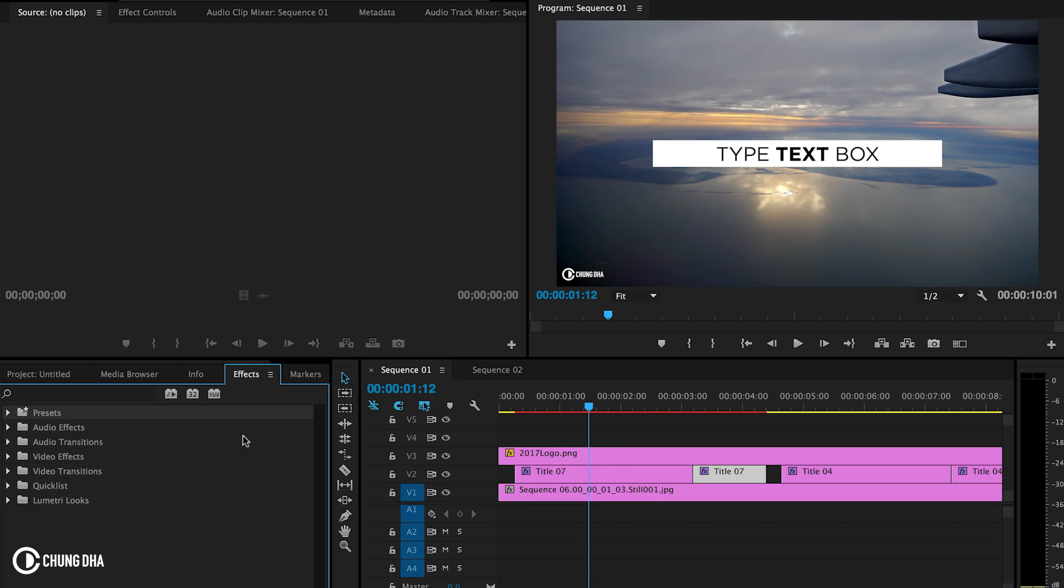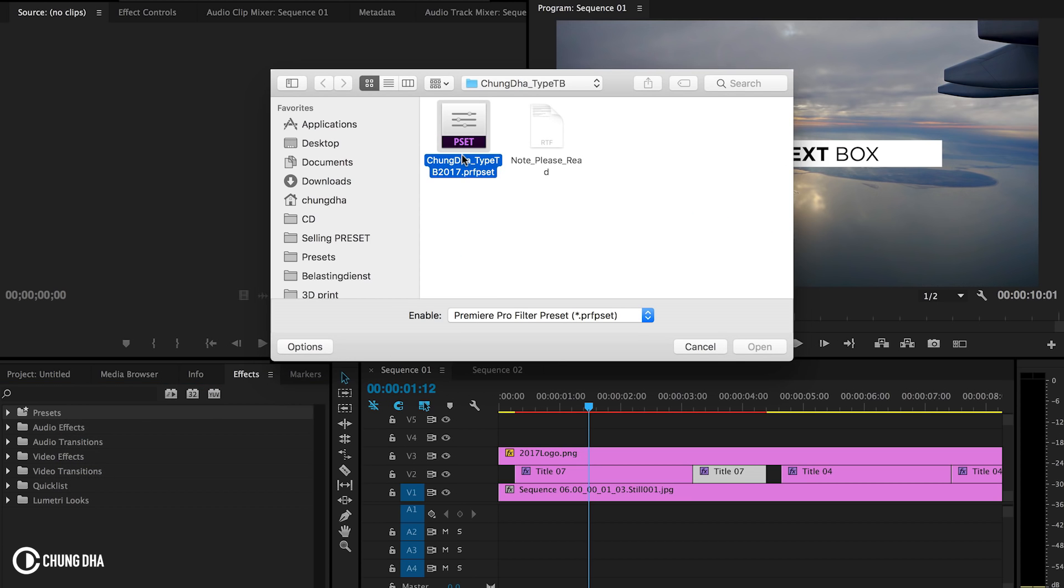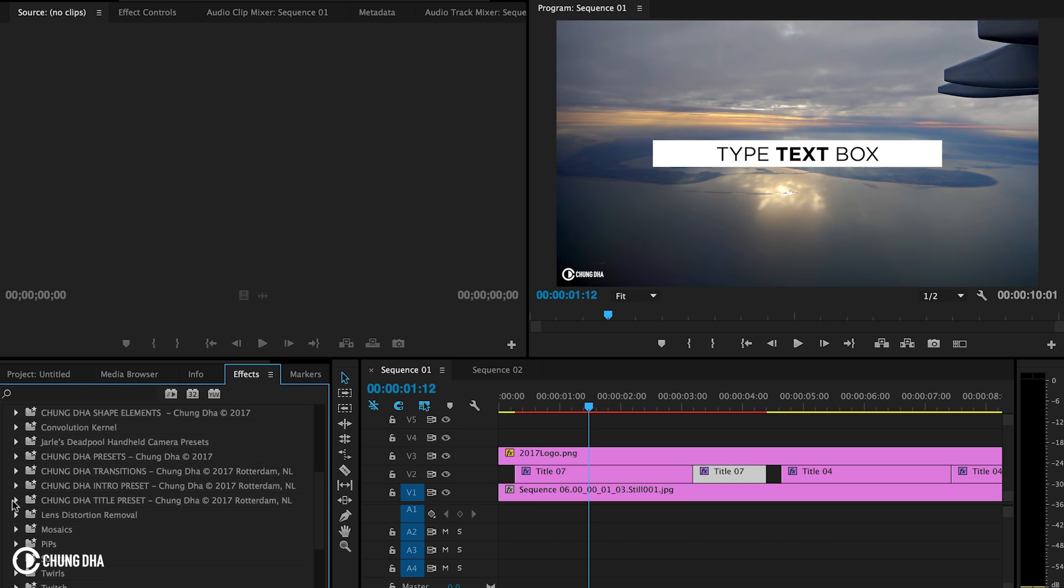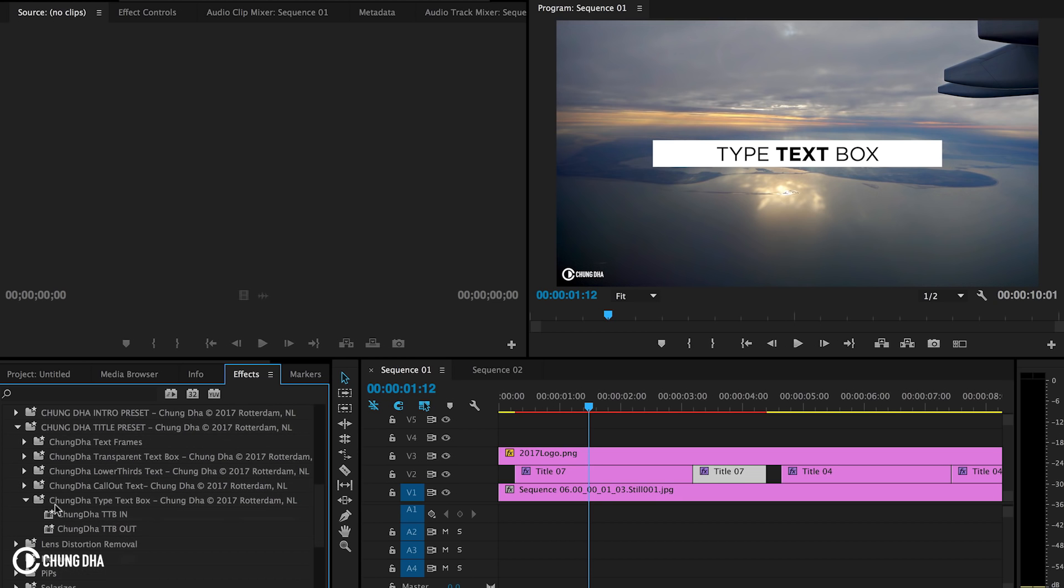Once you have downloaded the file, unzip it, go to the effects tab inside Premiere Pro, go to preset, right mouse click on it, choose import preset and import this file. Once you have done that, open presets, then go to shungda title preset. Then you will find shungda type text box bin with the two presets.